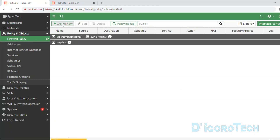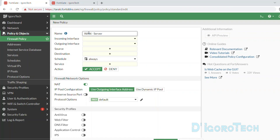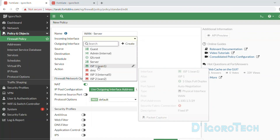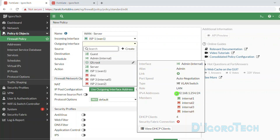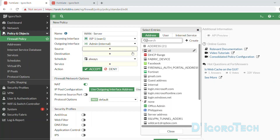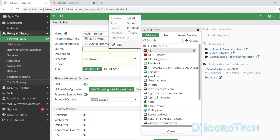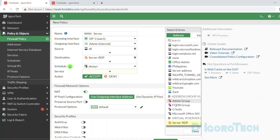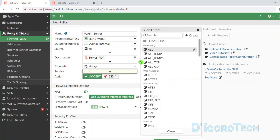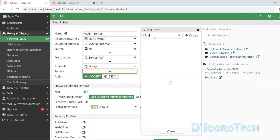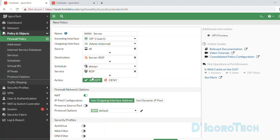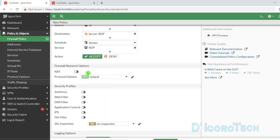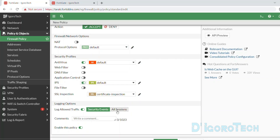Go to Firewall Policy. Click Create New. Let's give a name of WAN to Server for our reference. Incoming interface would be the internet-facing interface or the WAN. Outgoing interface will be the LAN or internal — this is where the server is connected. For the source, we will choose All, meaning any public IP address can access the server. For the destination, choose the virtual IP we just created. Schedule to Always — this is if you want the server to be available anytime. For the service, we can choose All or specify the service; in my case it's RDP. Action should be Accept. NAT should be disabled since this is incoming traffic. You can enable security profiles based on your preference. For log allowed traffic, we can choose All Sessions for troubleshooting purposes. Make sure the policy is enabled then click OK to apply the changes.